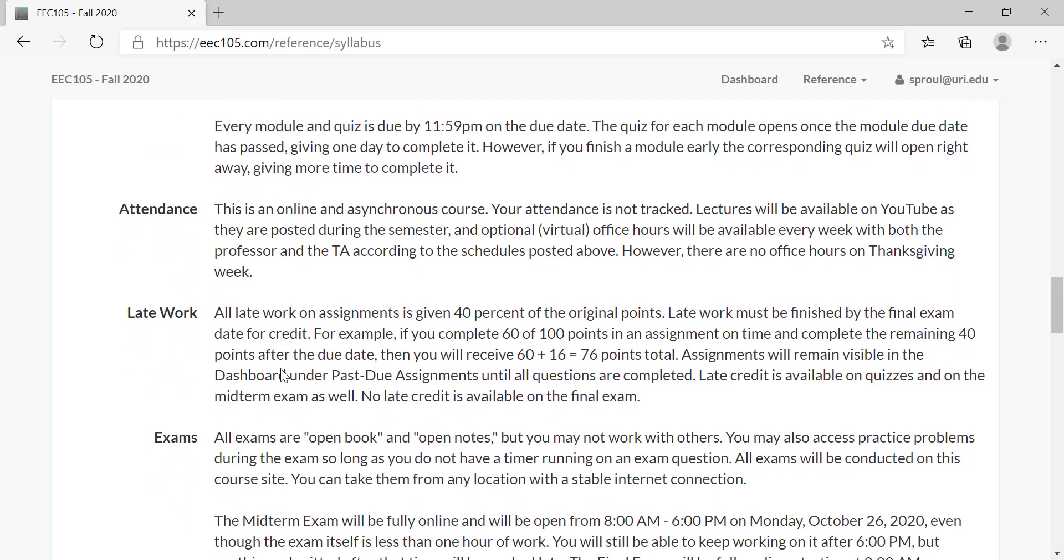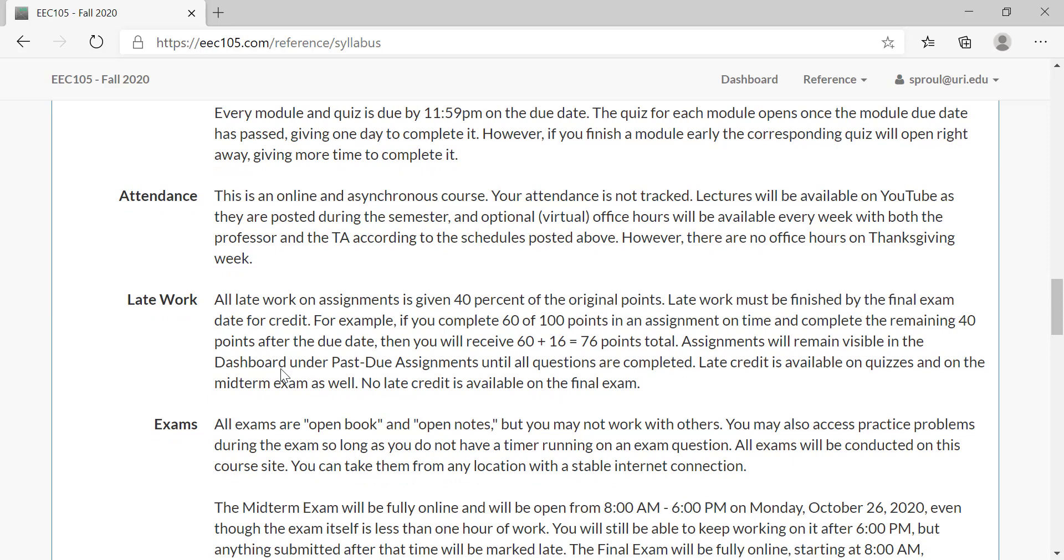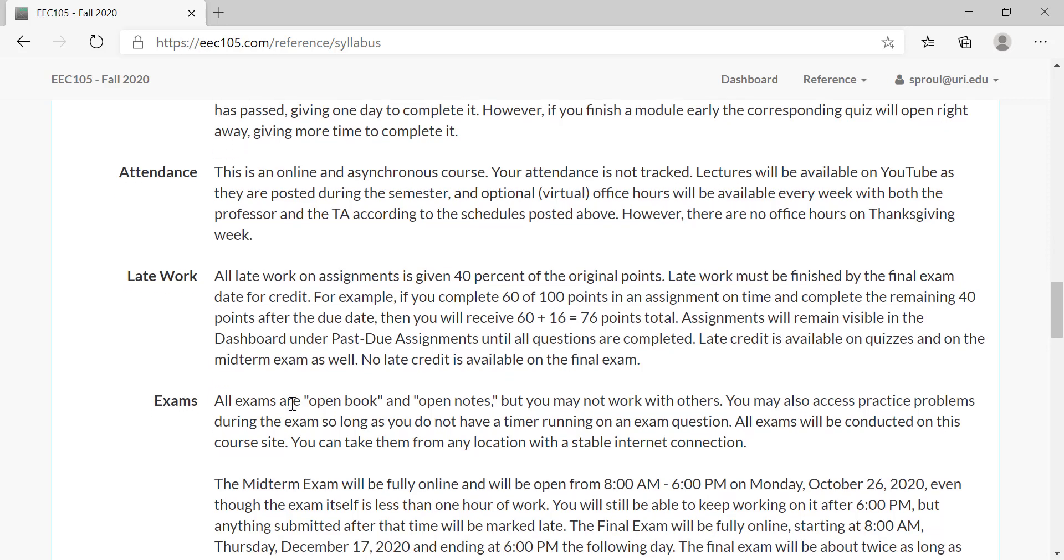Despite the fact that this course is online, it is not self-paced. You do need to do the work according to the schedule of assignments that's required. If you turn in any work late, it is given 40% of the original points, which means you lose 60% of the credit. You're only penalized on the individual exercises that are late, so if you do half an assignment and then you do the second half of it late, only the second half earns reduced points. You can also get late credit on quizzes and on the midterm.